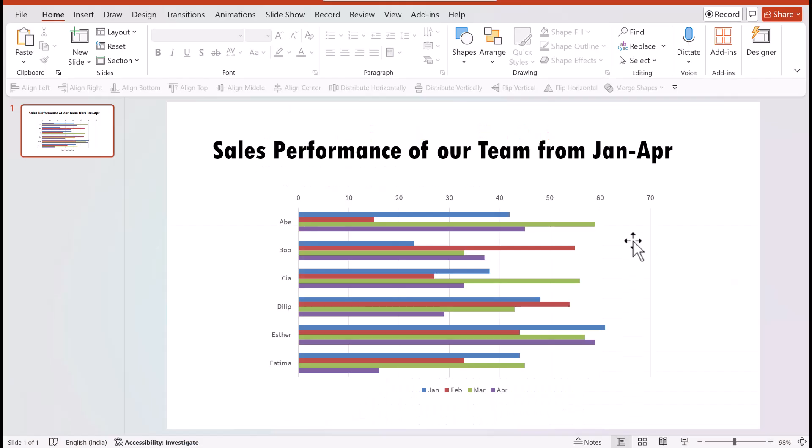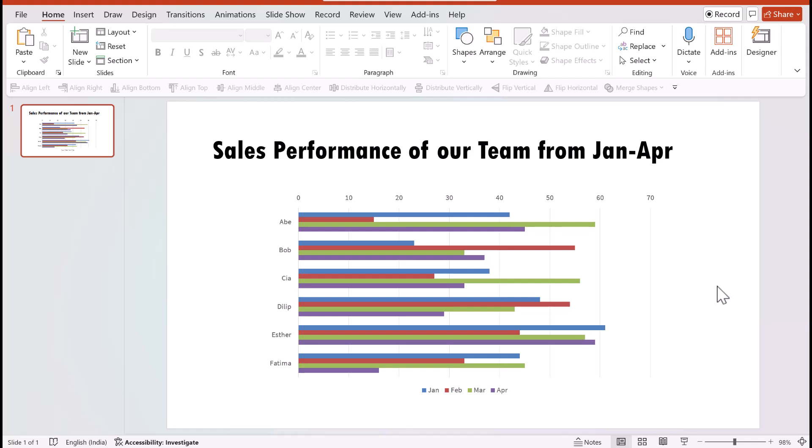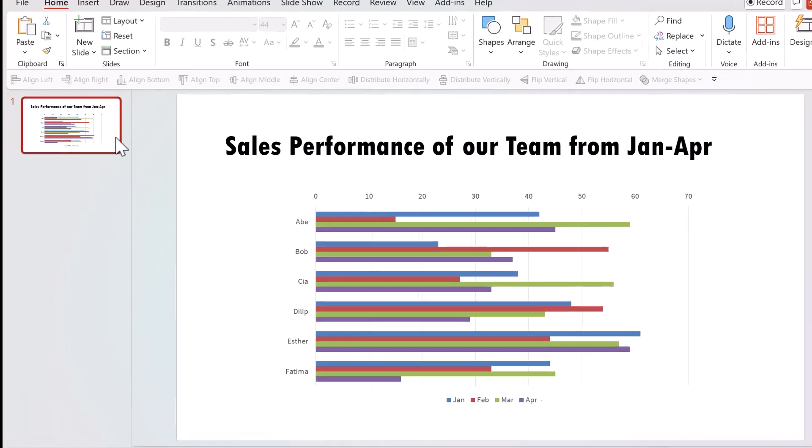Let me start with this slide here. This is a typical sales report. You can see that there are performances of six different people across four different months presented in one single chart. Naturally the information is too cluttered and it can overwhelm the audience. So I decided to separate the information for each month and make it available for consumption on a click.